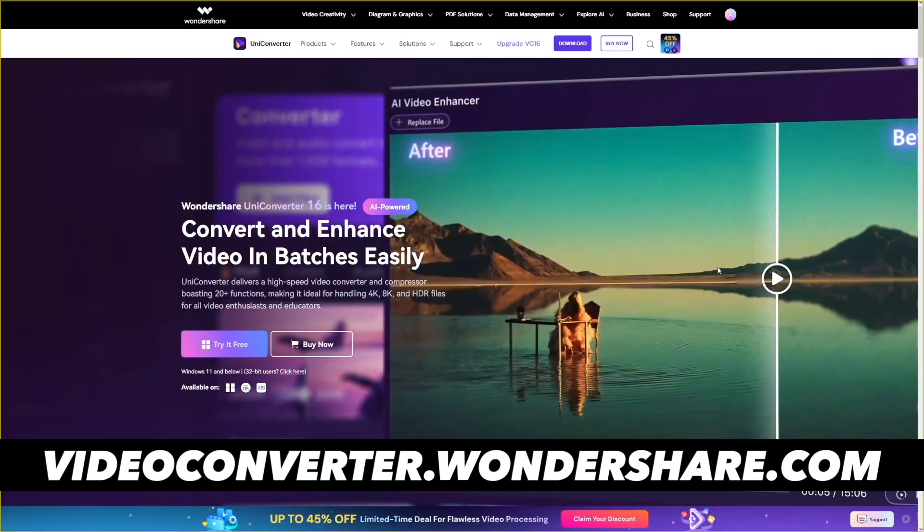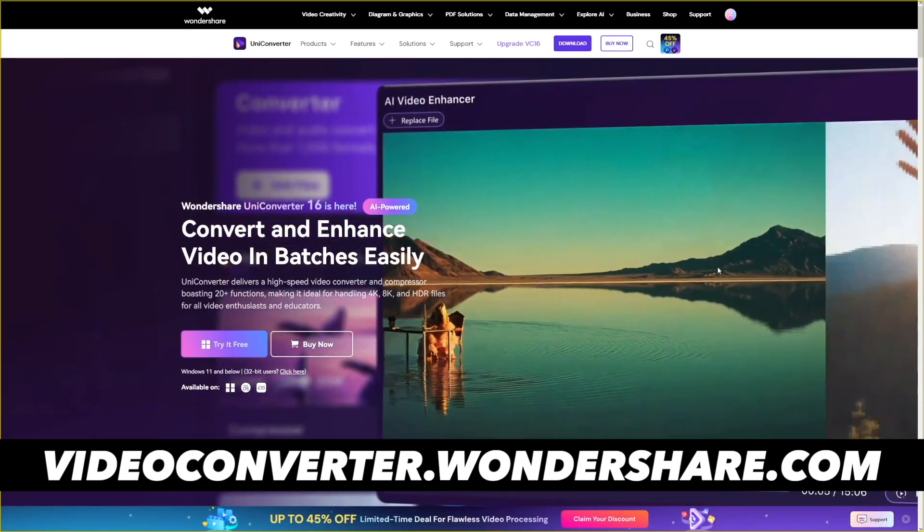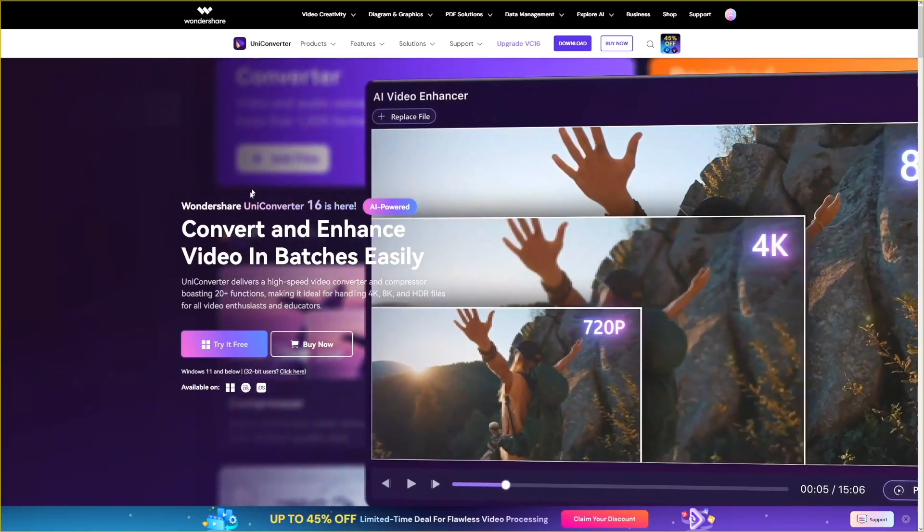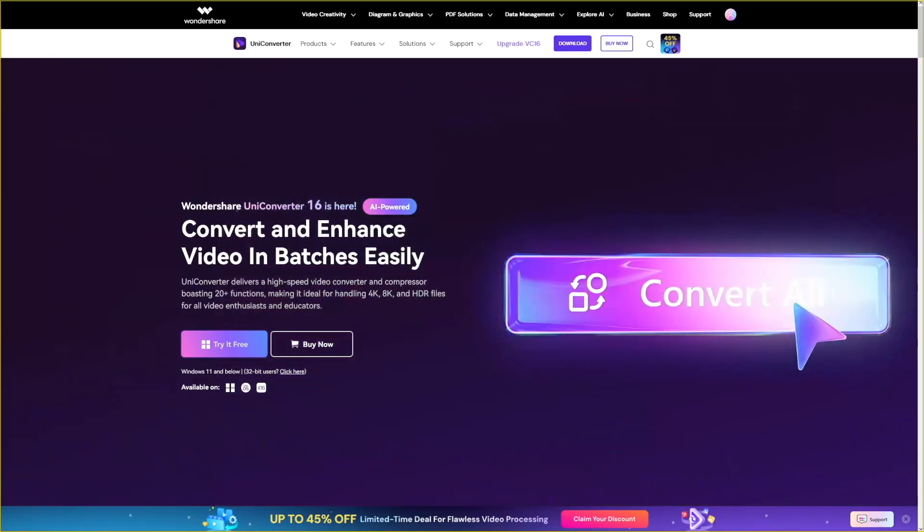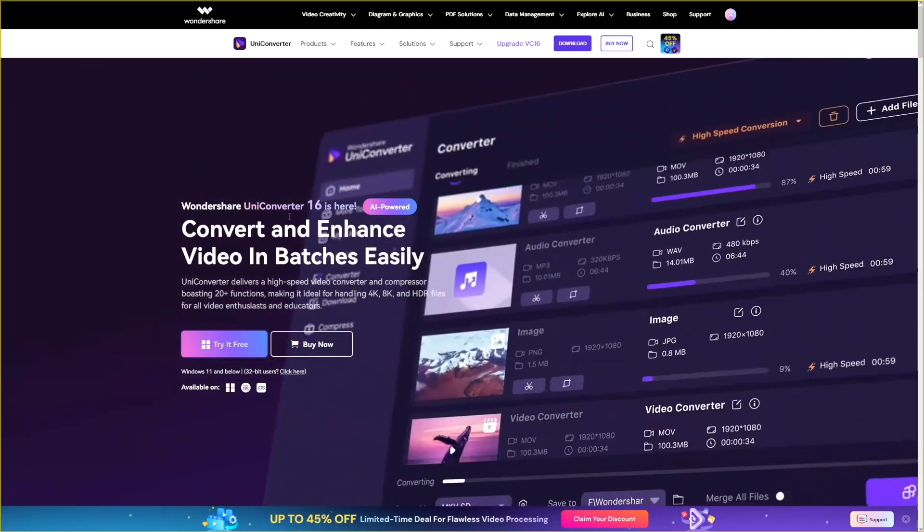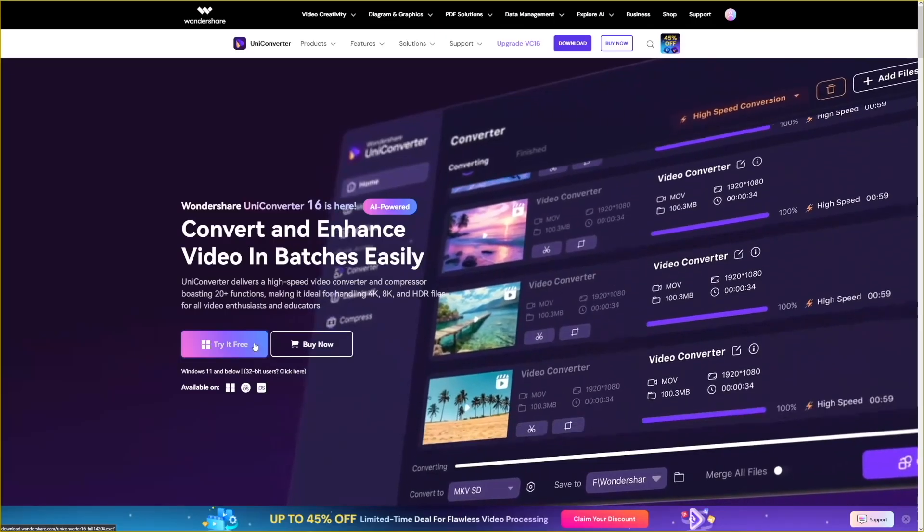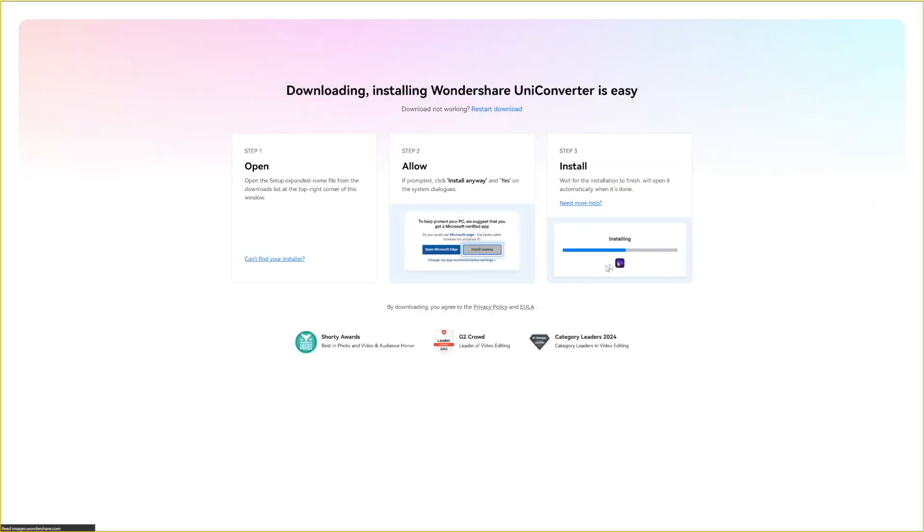The solution is to click the link down there in the description. Head over to the Wondershare UniConverter, then click on try it free here.